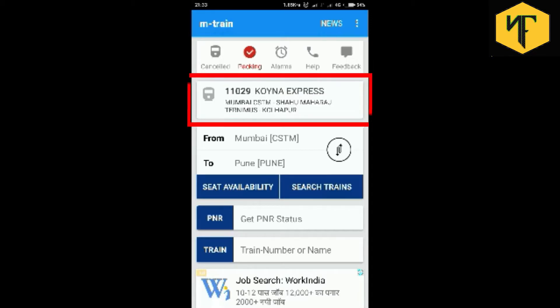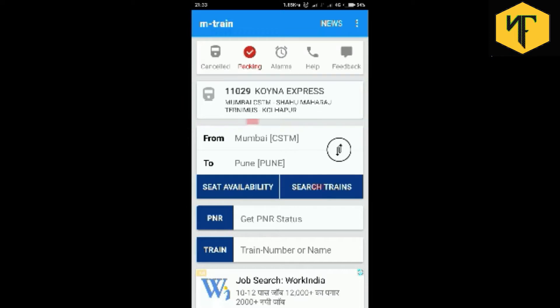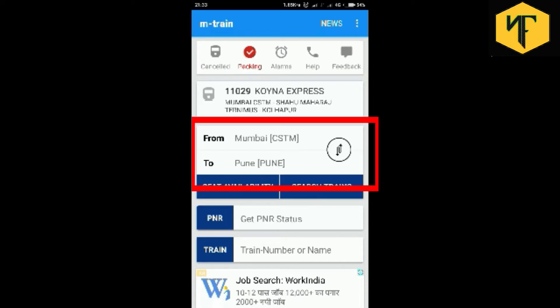Then we have a shortcut access to the previously searched train so that you don't have to search for your train schedule again and again. Below it are fields provided to enter the source station and destination station to search trains between stations and also get seat availability of all the trains between the provided stations.